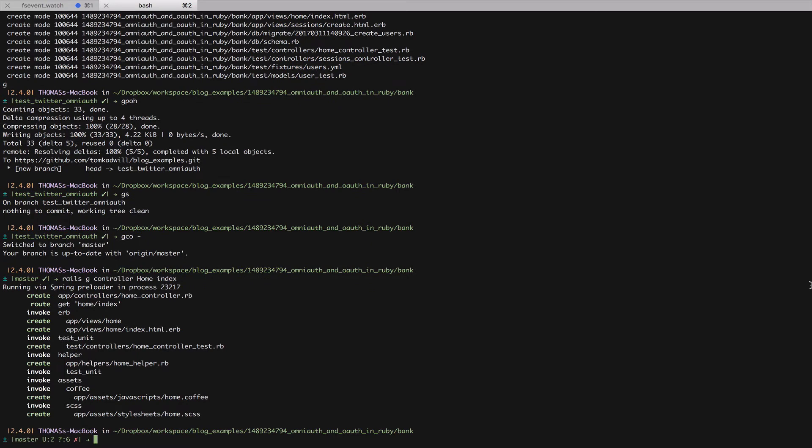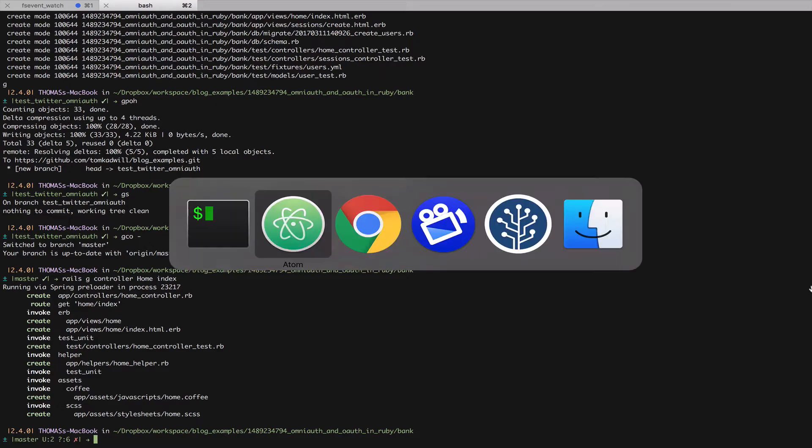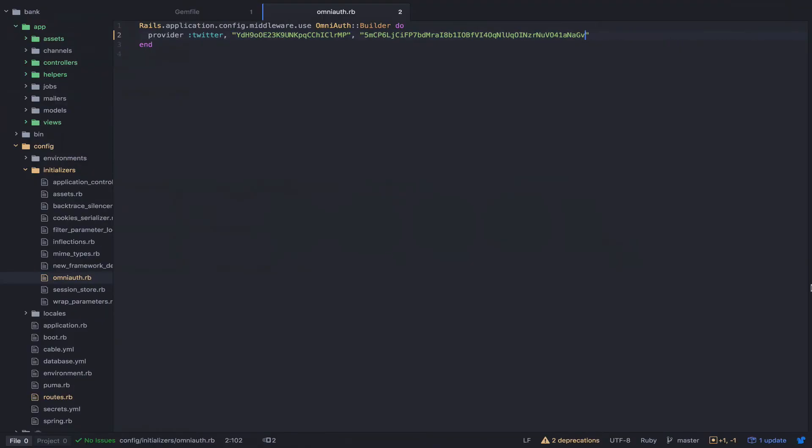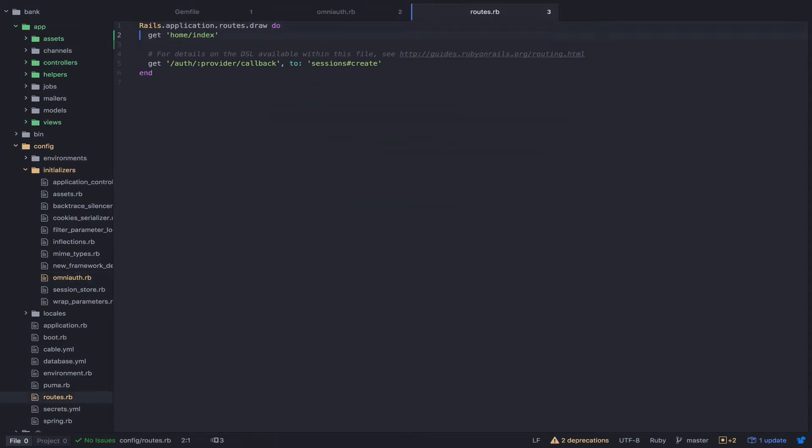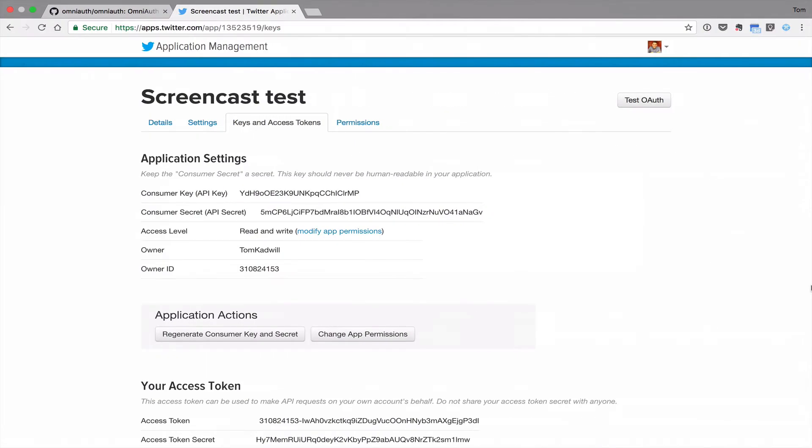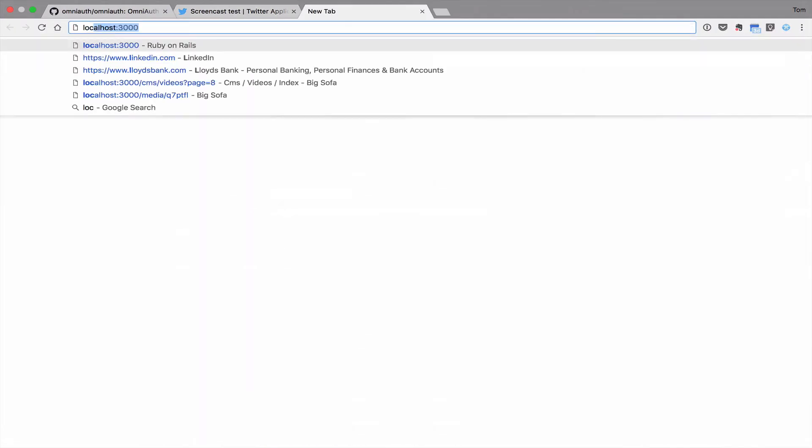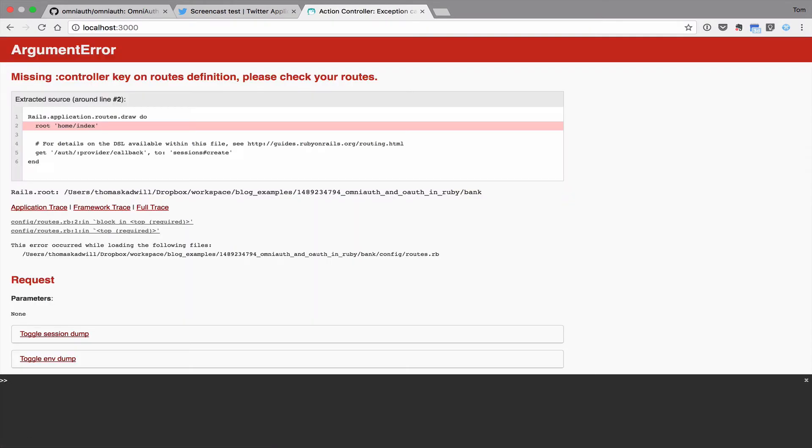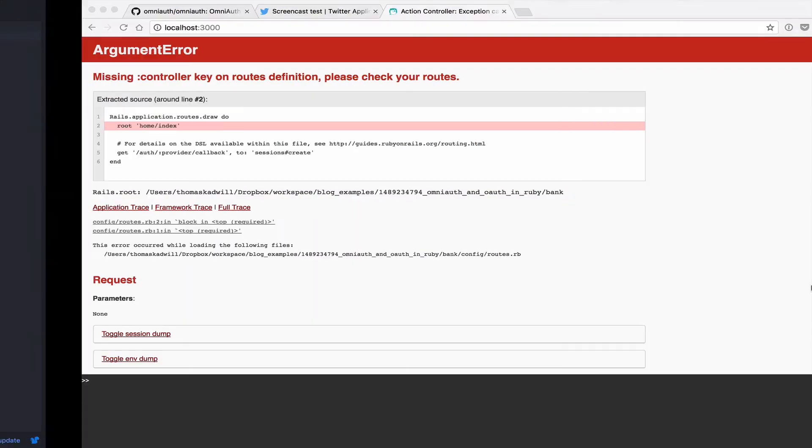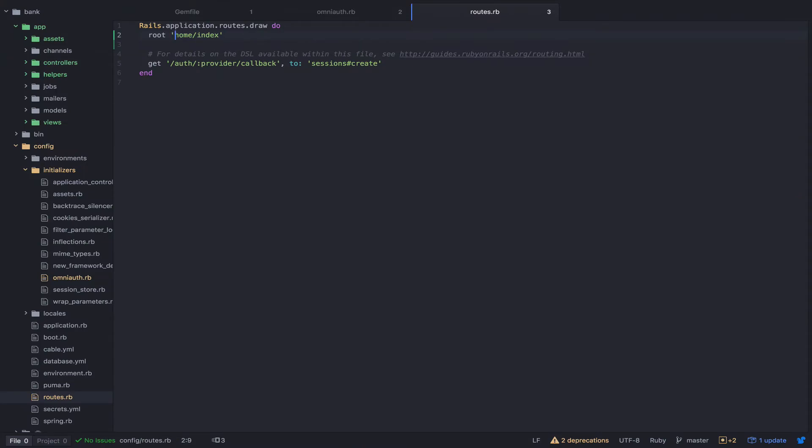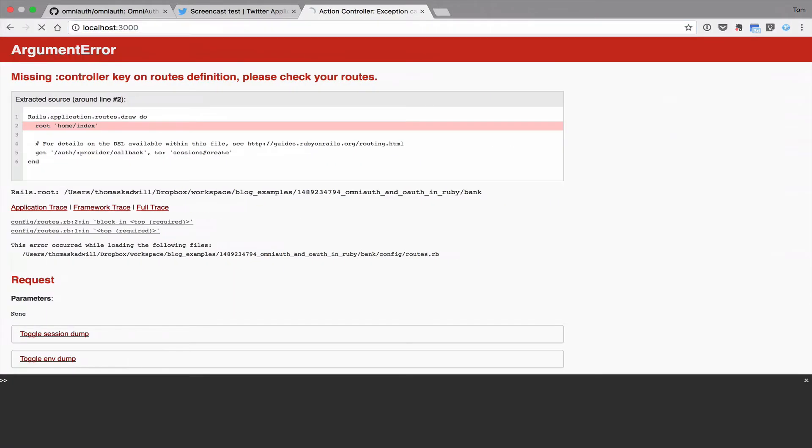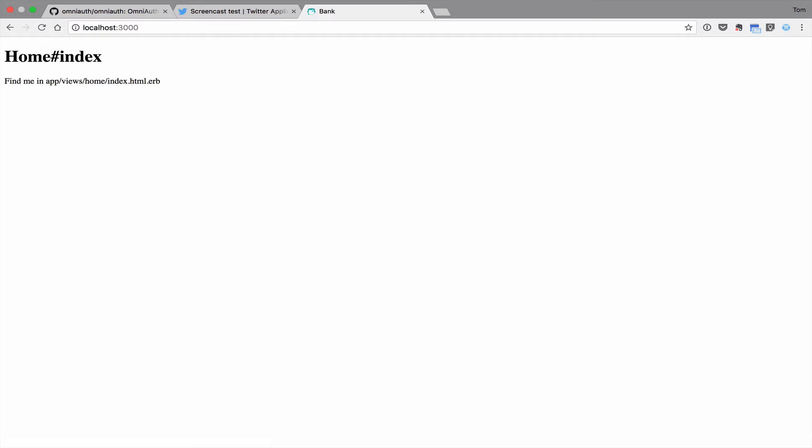Now we just need to modify the routes file so that Rails knows that this is our new homepage. Let's change this from a GET to root. Now when I load the application. Now I get our new homepage.